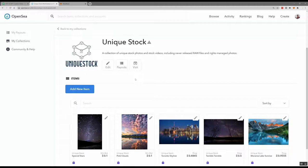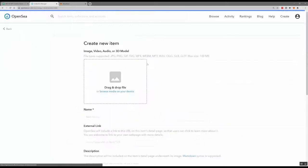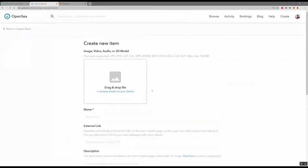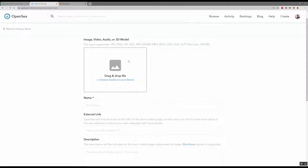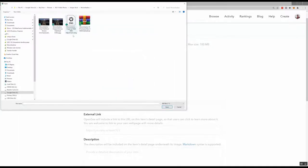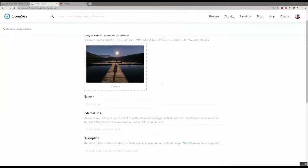Once you have the collection, there's a big button to add a new item. This is the screen where you add a new item. The first thing you can do is add your photo — you can also do videos up to 100 megabytes. I'm going to go in here and select the photo I'm going to sell.